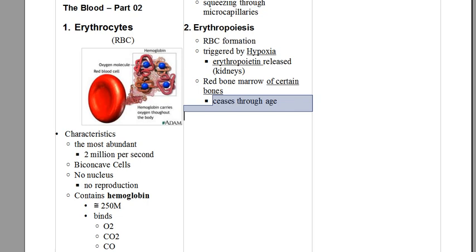That's why a younger person has more stamina than an older person, because the older person doesn't have the same ability to produce red blood cells as a younger person. This is a very important point to be highlighted.